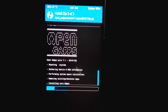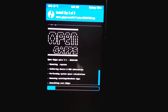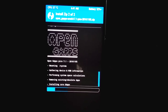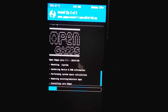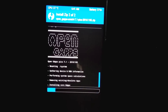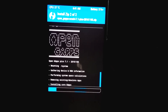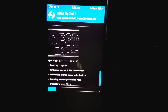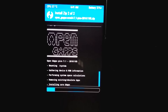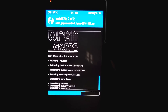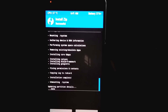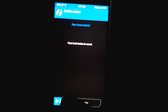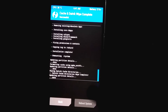It's installing now — first the ROM, now it's installing GApps. It's literally taking more time than the original ROM to flash. Installation is completed — wipe cache, Dalvik cache, and reboot system.